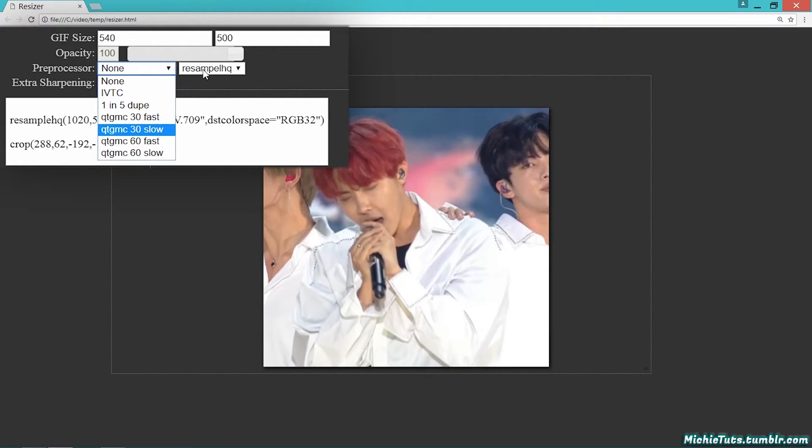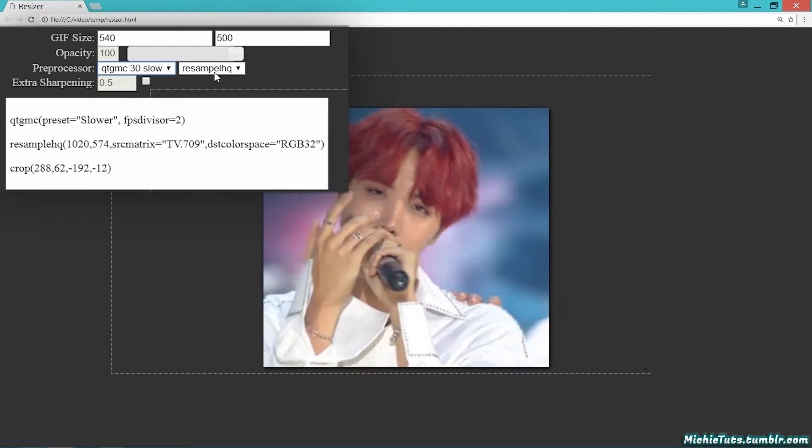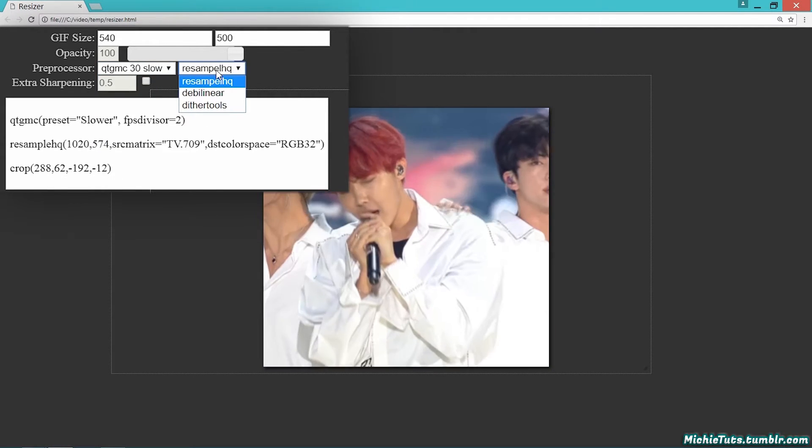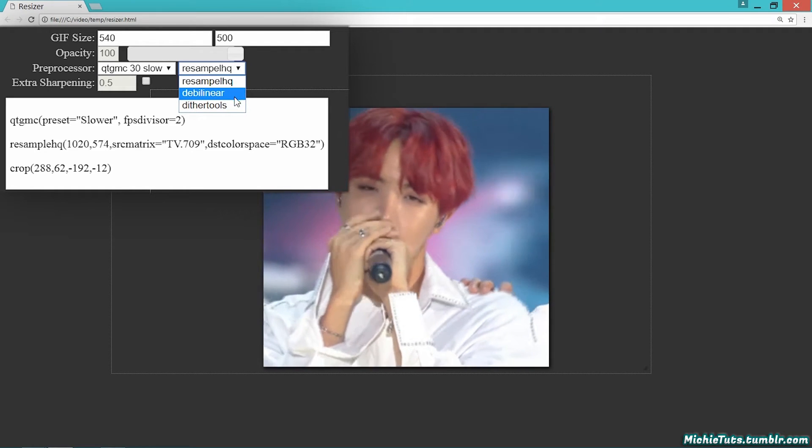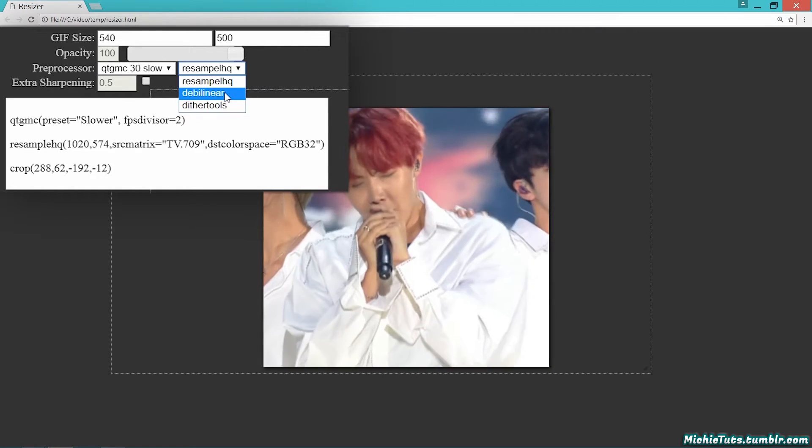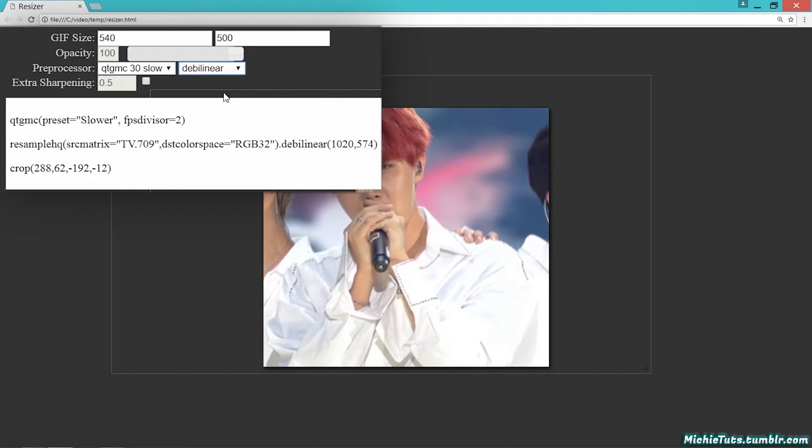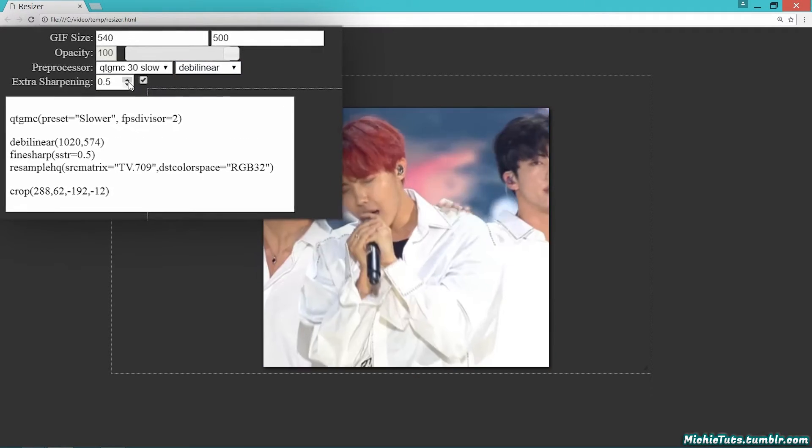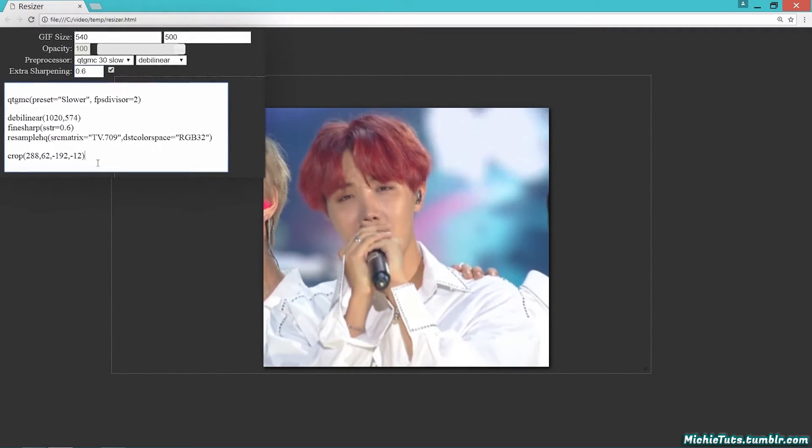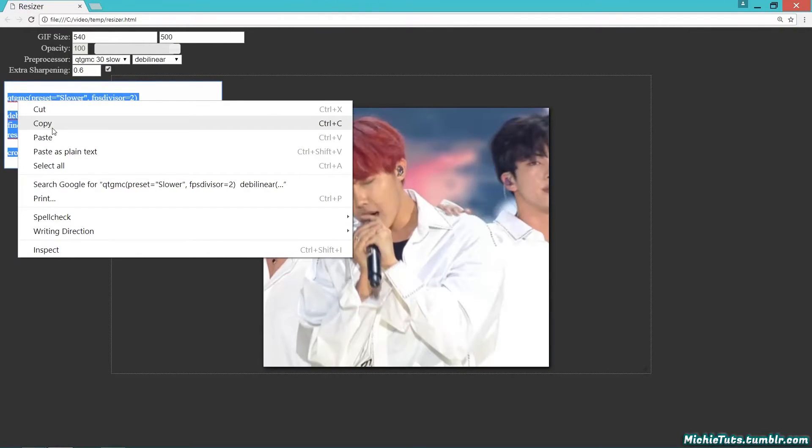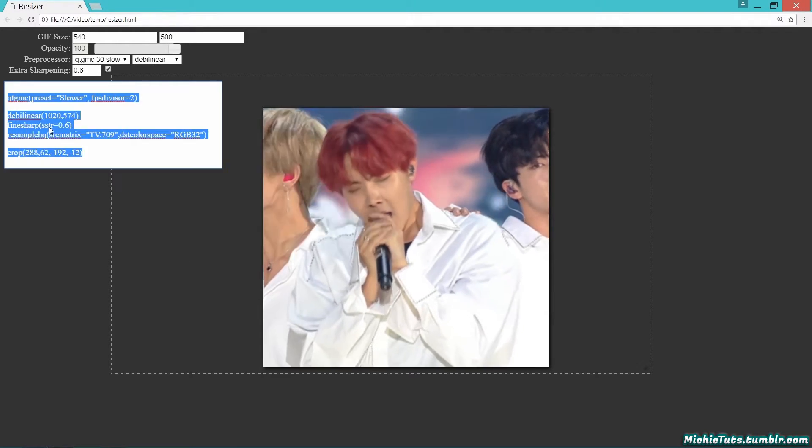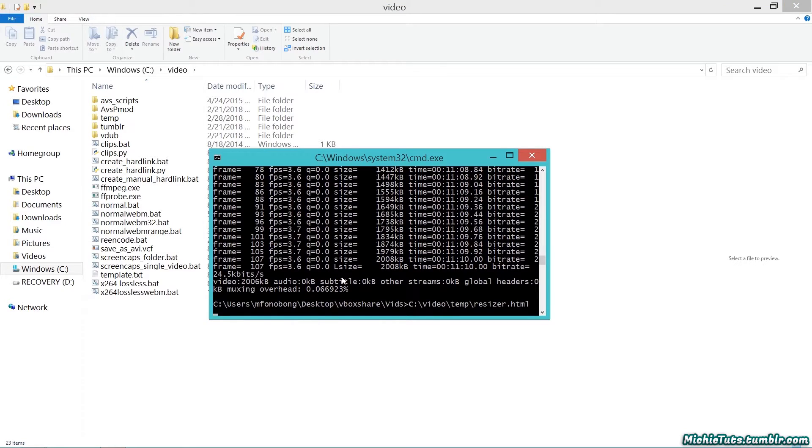Choose your resizer: Resample HQ, DeBilinear, Dither Tools. I personally like DeBilinear because it produces a sharper output. The others resize fine, but DeBilinear adds sharpness. After you have your settings and resized it, copy this text. Again, if you don't want to crop, don't copy the crop at the bottom. Close out of the resizer.